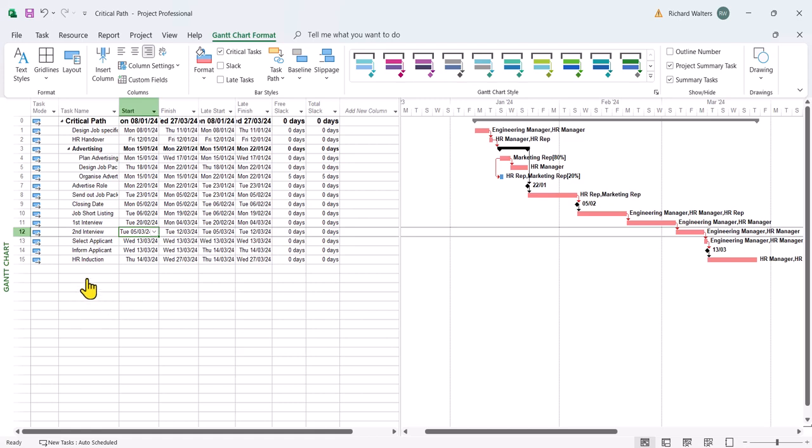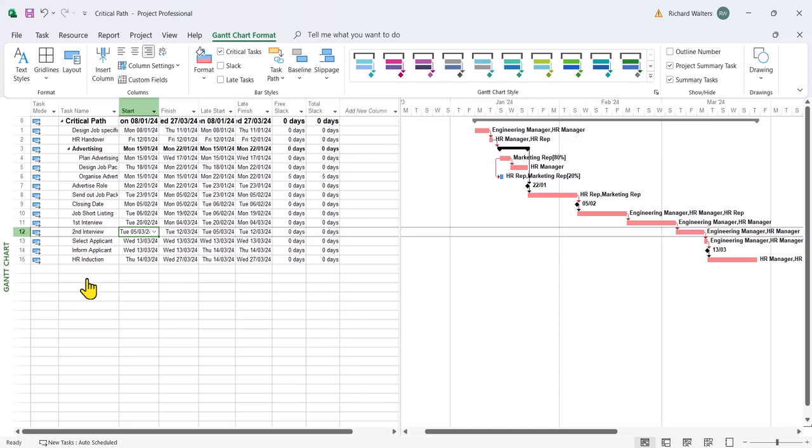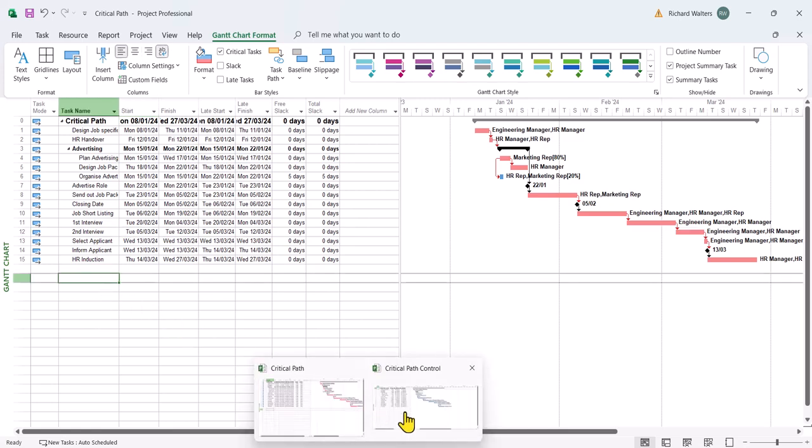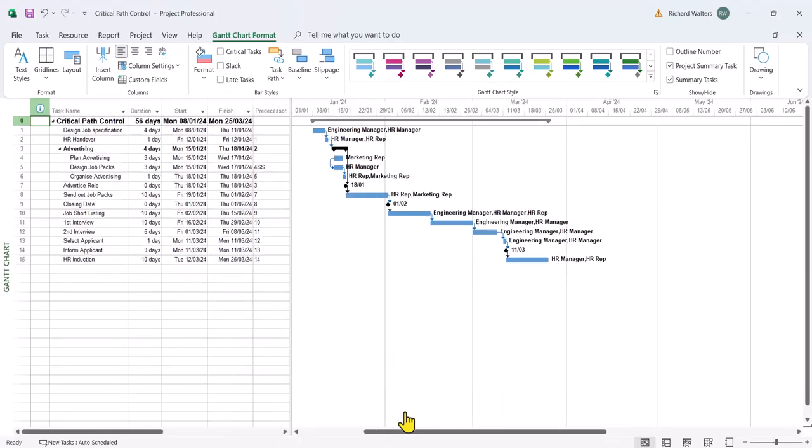And we can control this and we've got another file to demonstrate this, which is called critical path control. And I'll now use this file.